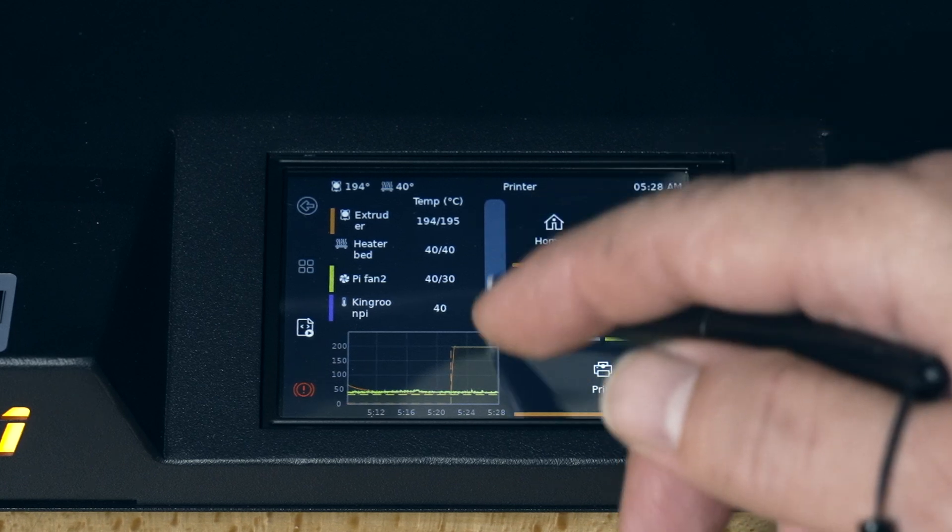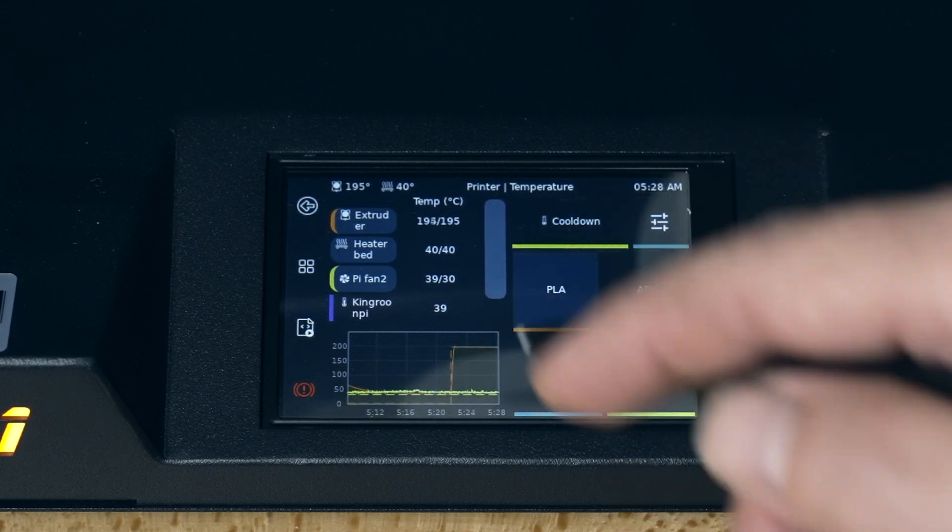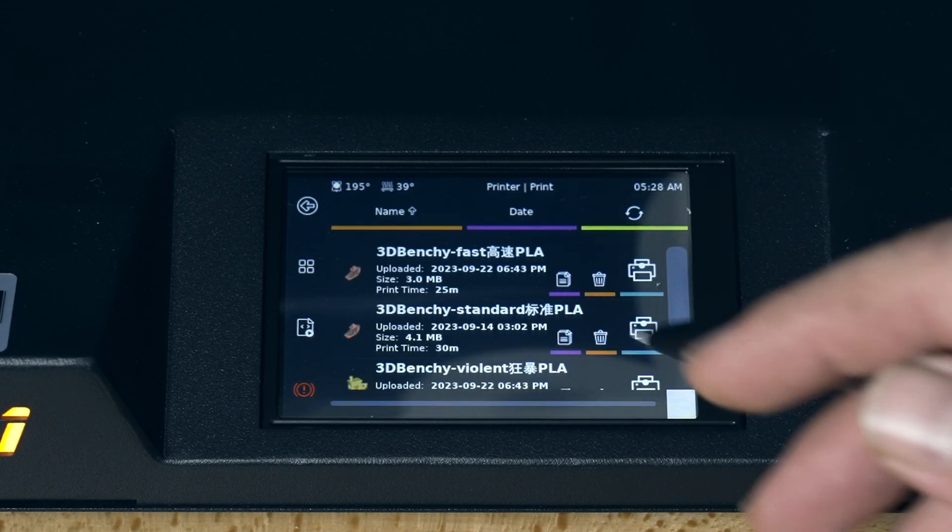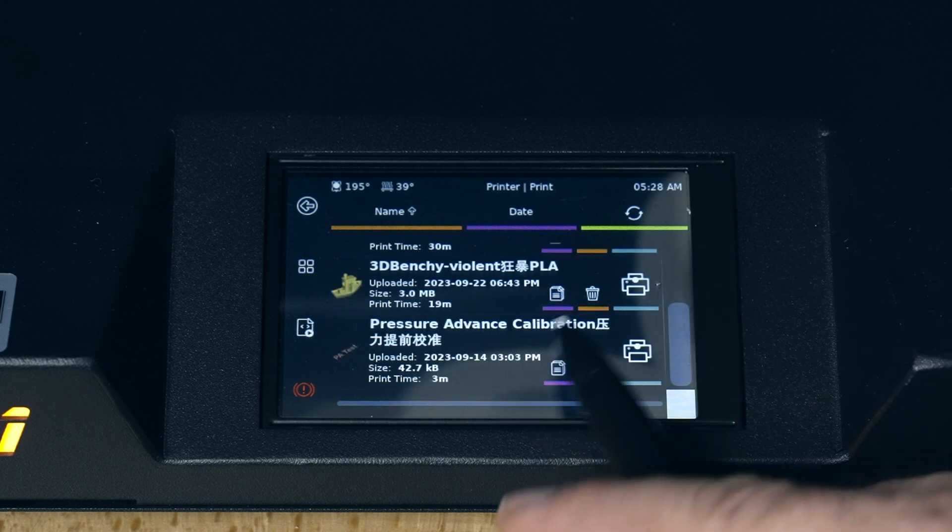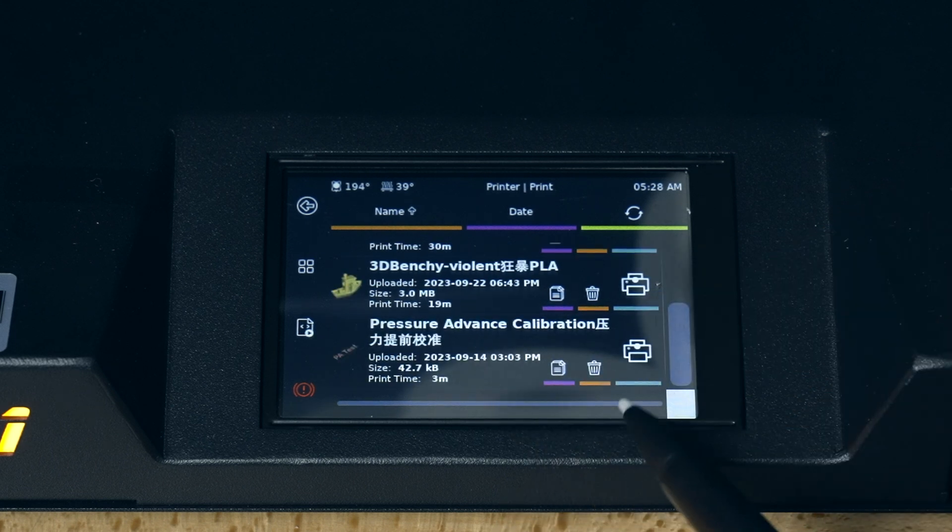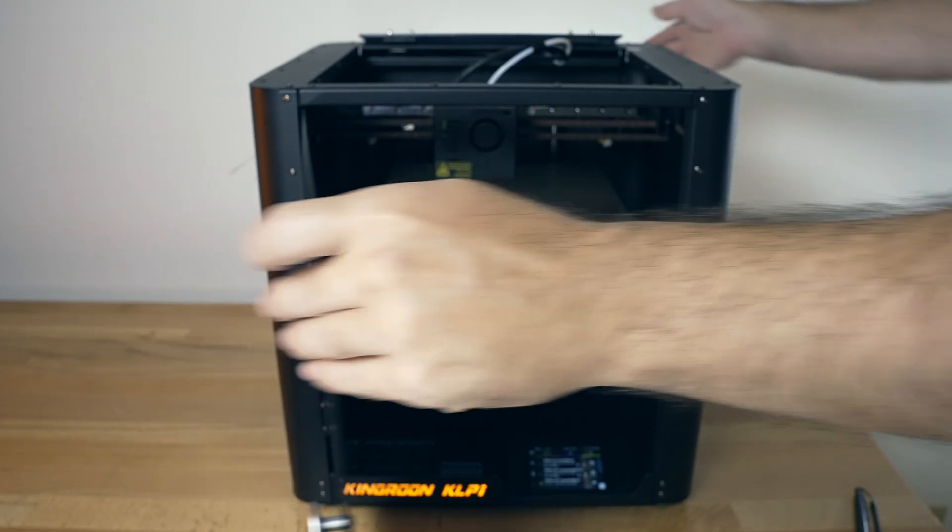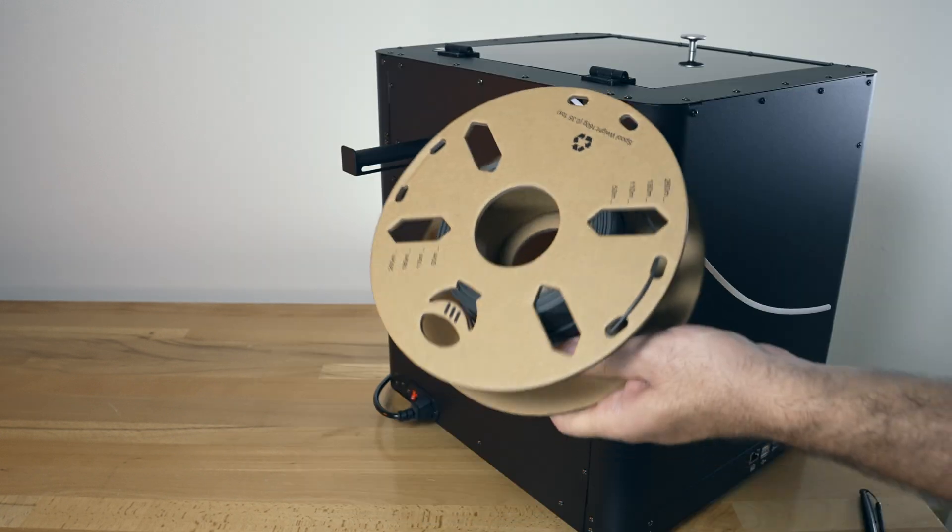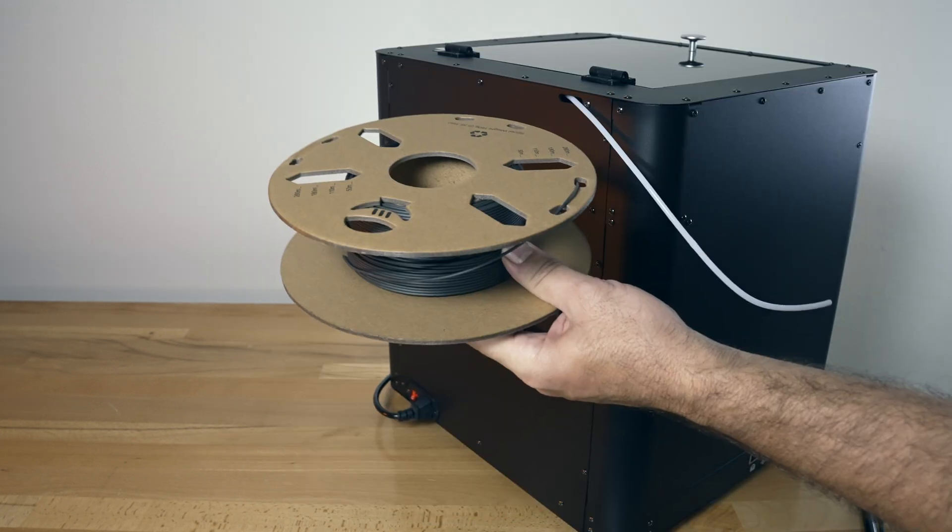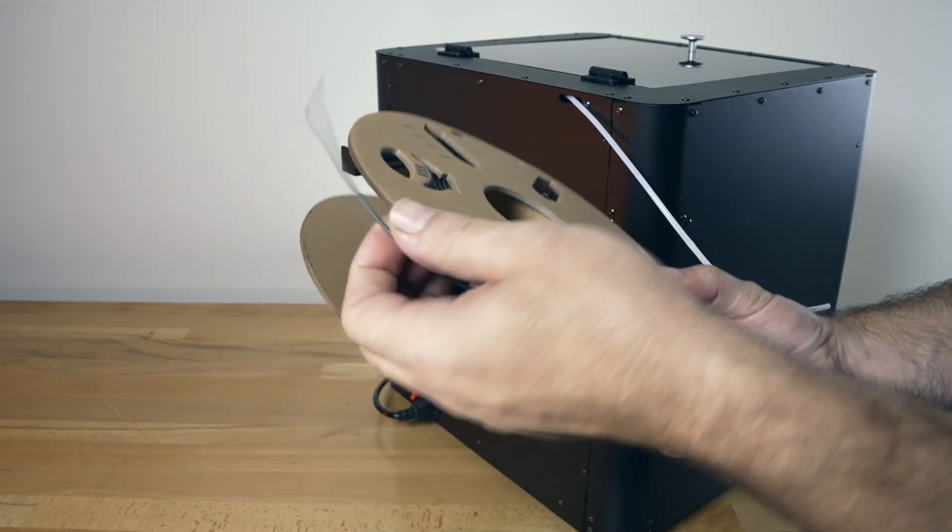So for the next part, let's go ahead and preheat for PLA print. I guess we'll start with this 25-minute benchy. We do have this pressure advance calibration print here which we'll see what that's all about. Let's flip this thing around and load up some high-flow filament, or should I say high-speed filament.